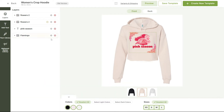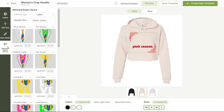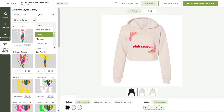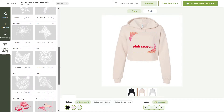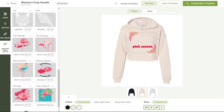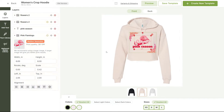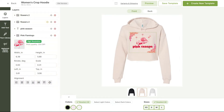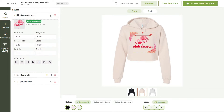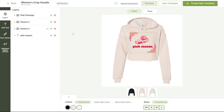I'll make a simple edit by switching the center image for another one in the Awkward Styles library. This image will do perfect. Now I'll resize it and center it. And finally, I'll move the layer up top to place it behind the text. Perfect!